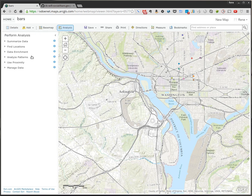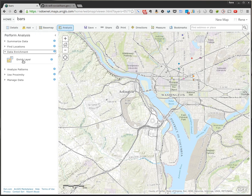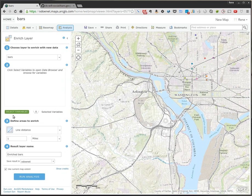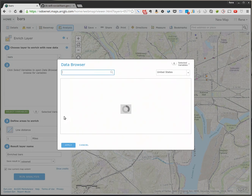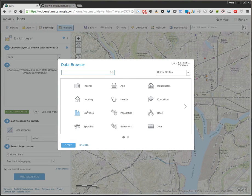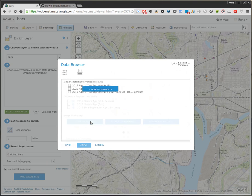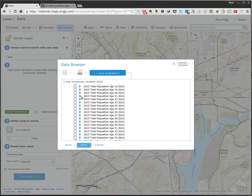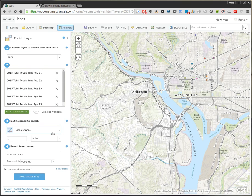We're going to click on the Analysis Toolbar and do some data enrichment — we're going to enrich this layer. So we're going to enrich the bars layer and select some variables. I'll go with age in one-year increments, looking at the 2015 data. We're going to pick ages 21, 22, 23, 24, and 25. We're going to assume that if you're between the ages of 21 and 25, you're going to want to go to a bar.